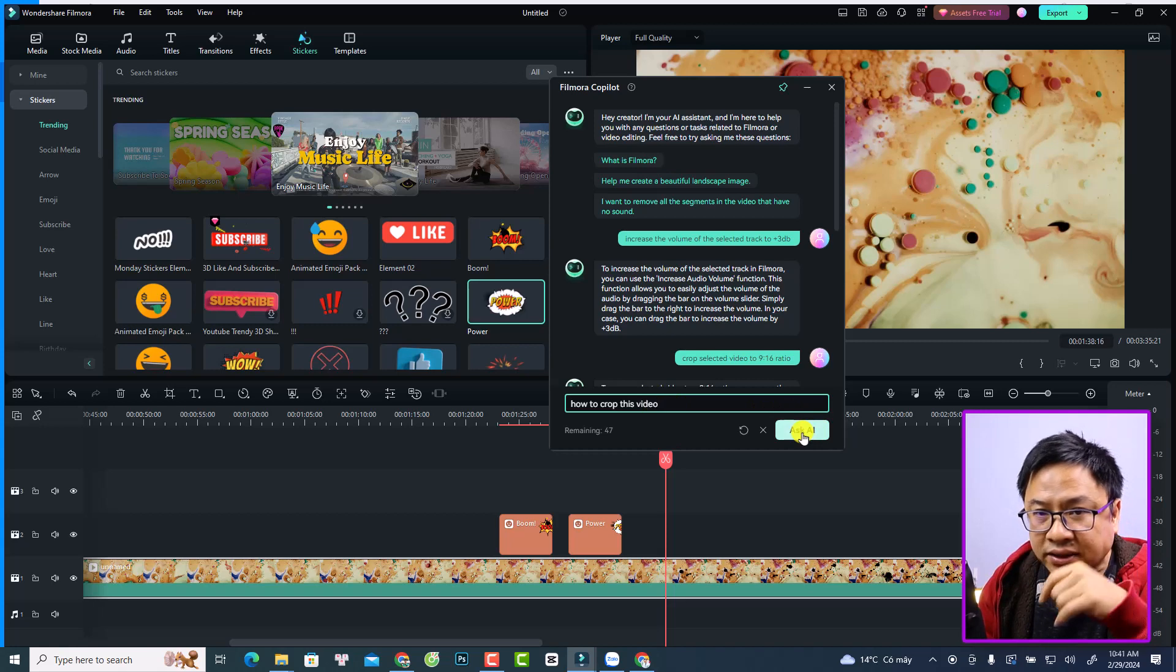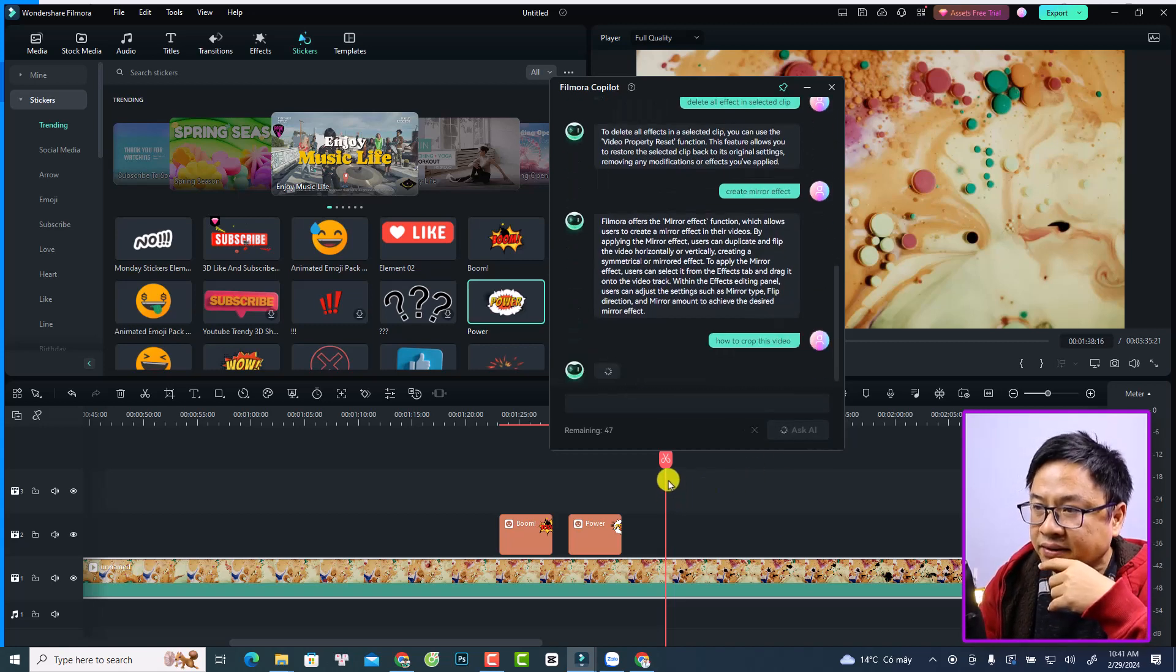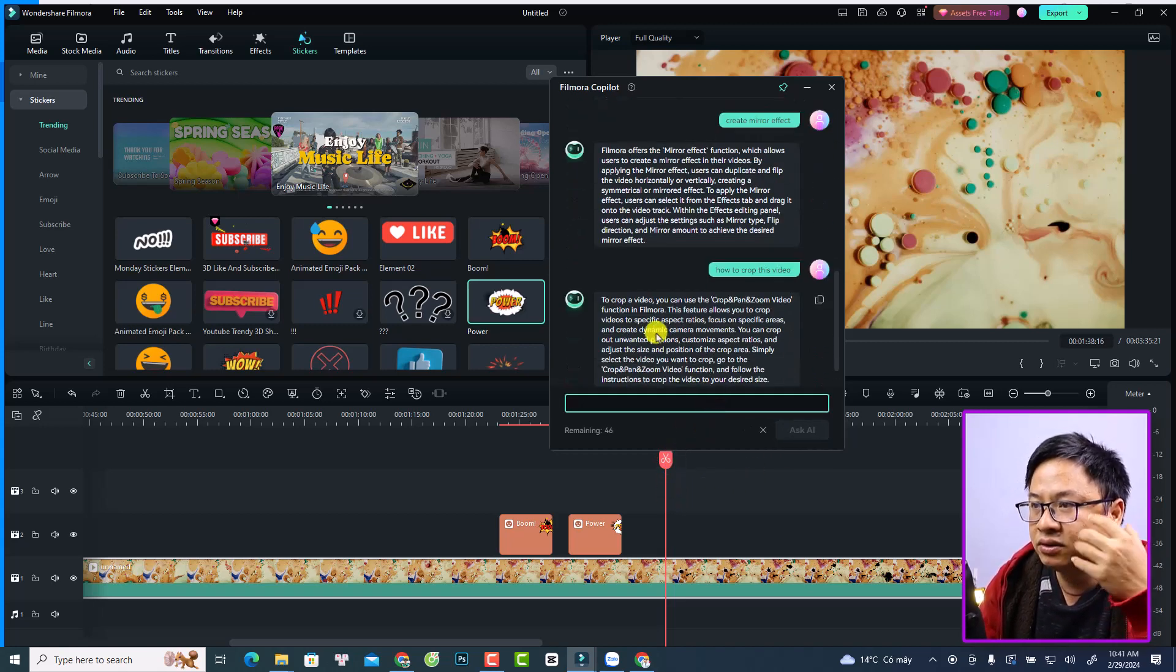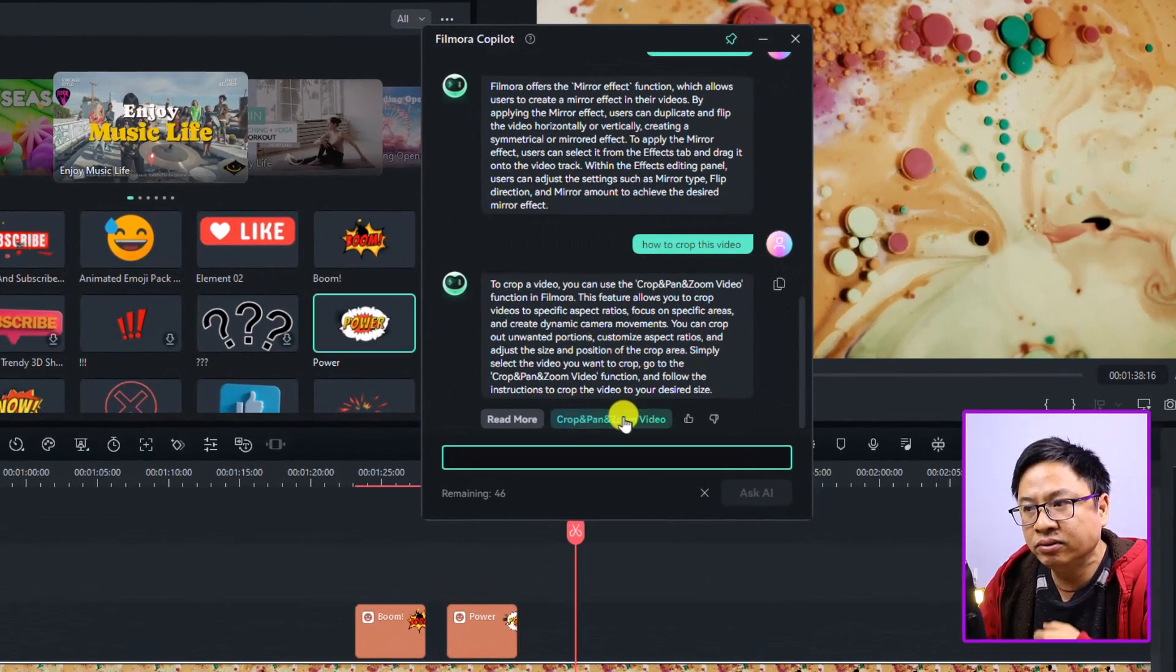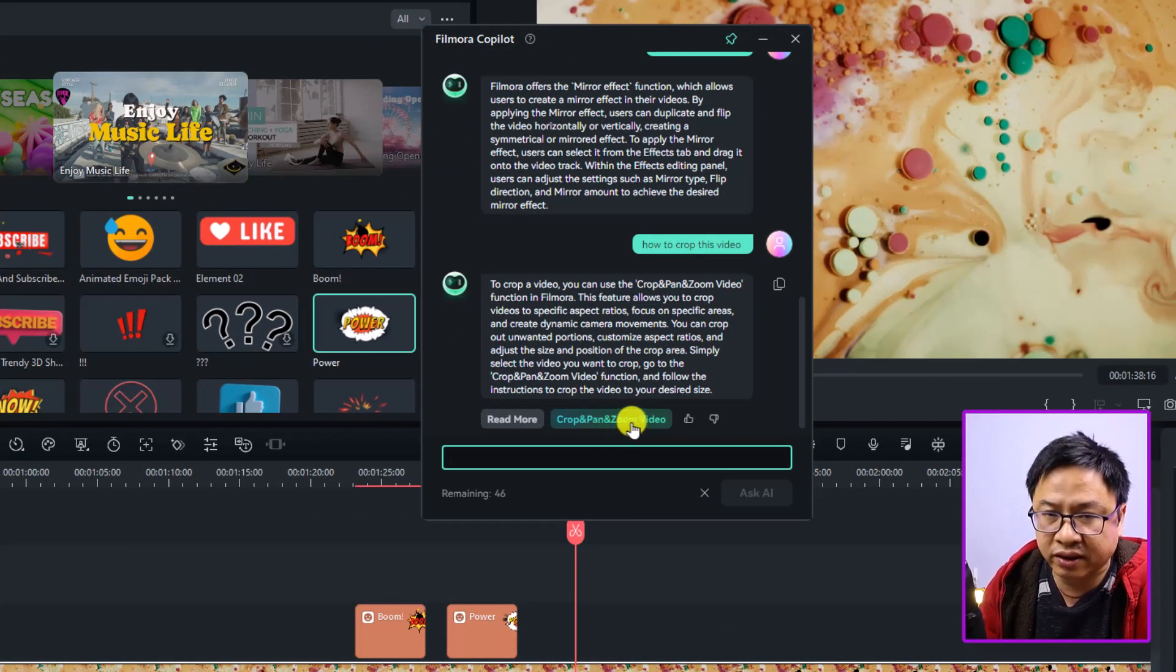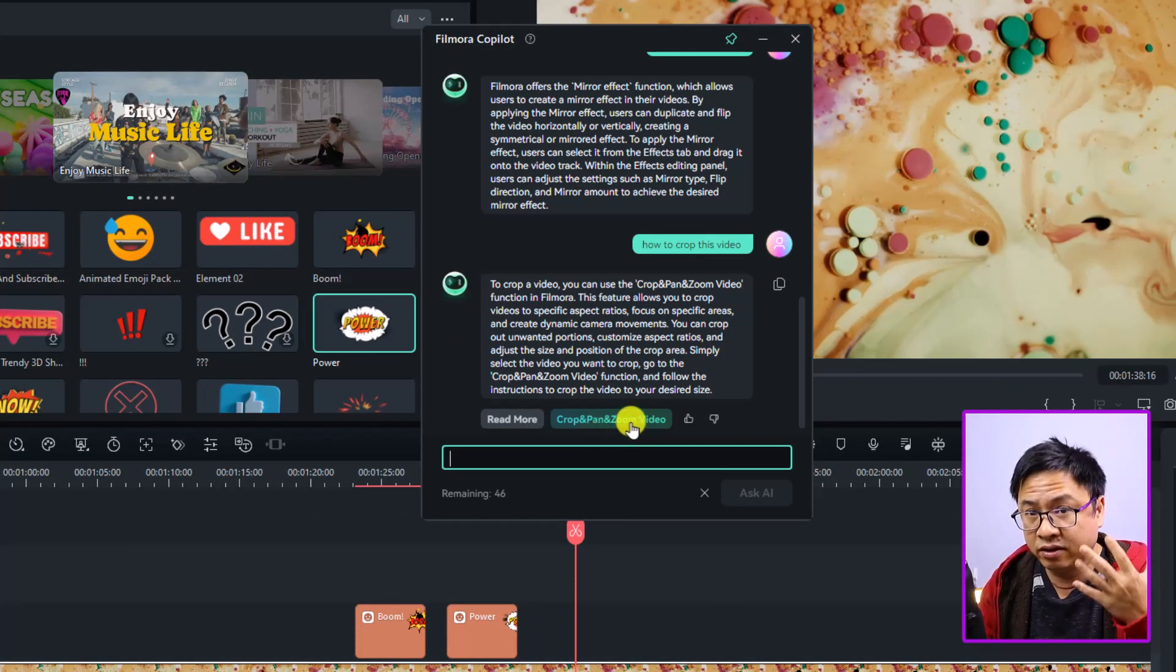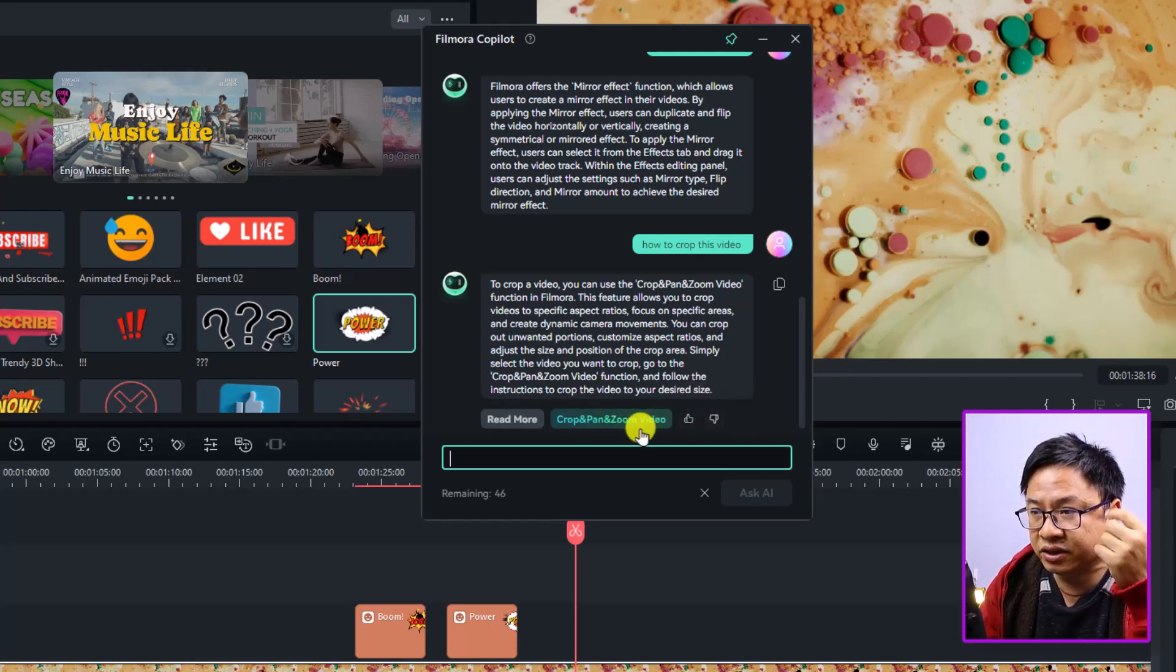And it will give you some options. To crop a video, you can use the Crop and Pan. You can scroll down here, and if you see the button here 'Crop and Pan and Zoom Video', meaning that it will open the crop window for you. And you can like and dislike the answer.